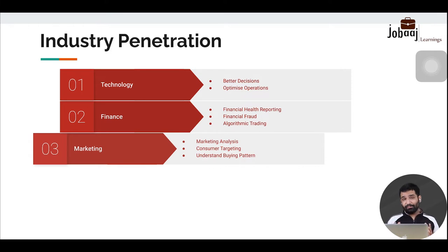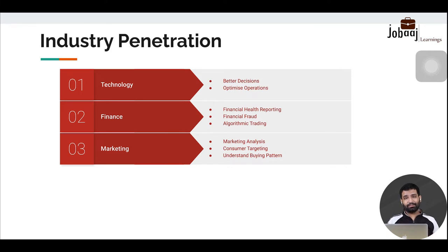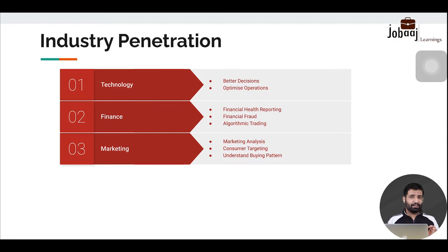Data analytics is used extensively in marketing for consumer targeting, understanding buying patterns, and running effective ad campaigns. Once we understand our consumers — their likes, dislikes, preferred devices, and preferred e-commerce platforms — we can run targeted campaigns to bring customers into our funnel so they end up purchasing our product if it's relevant to them.